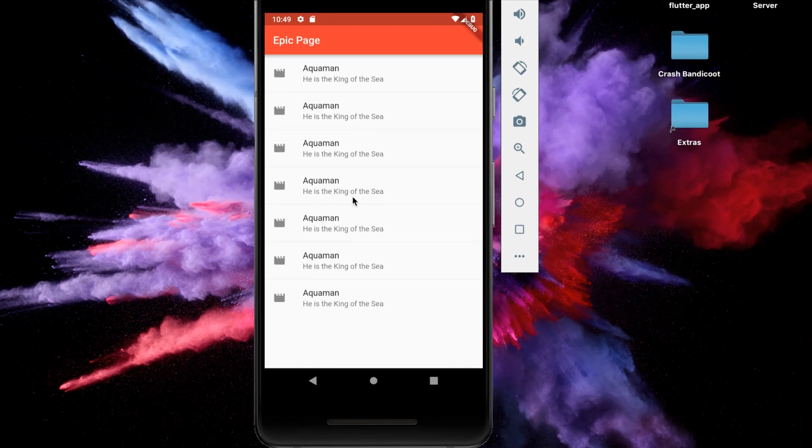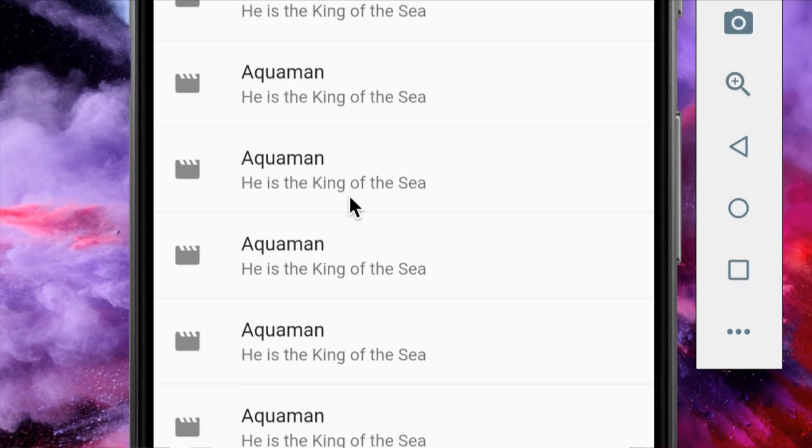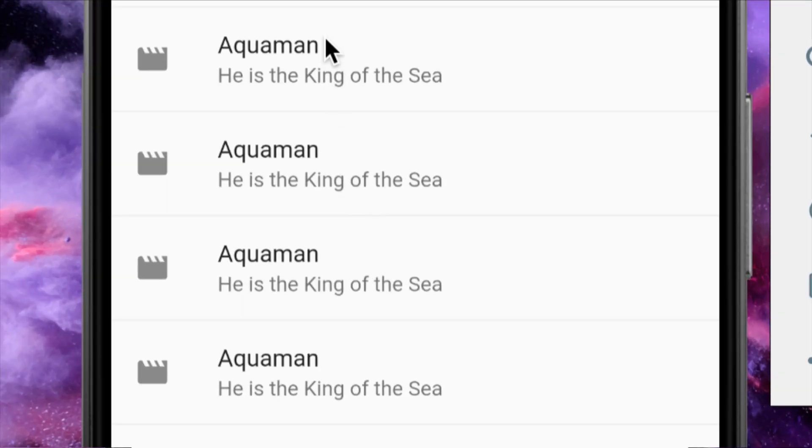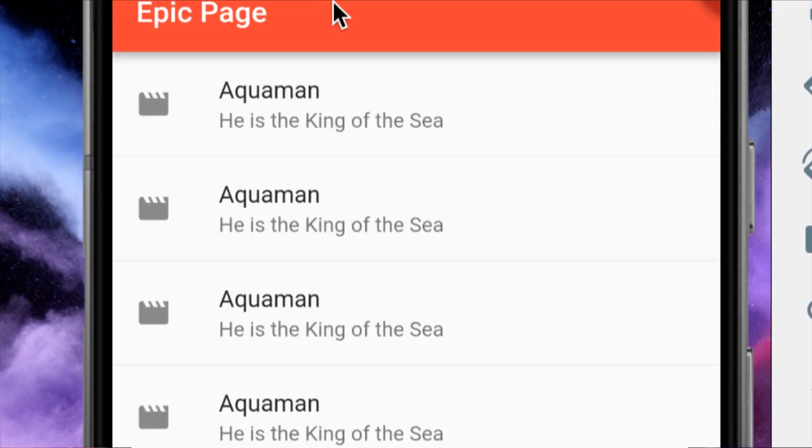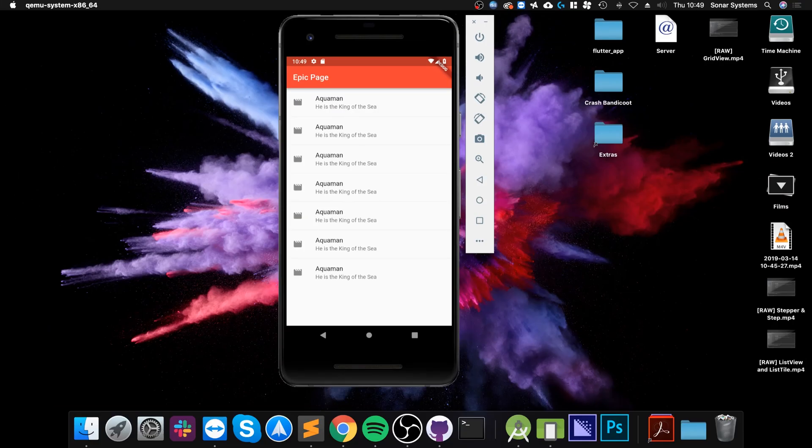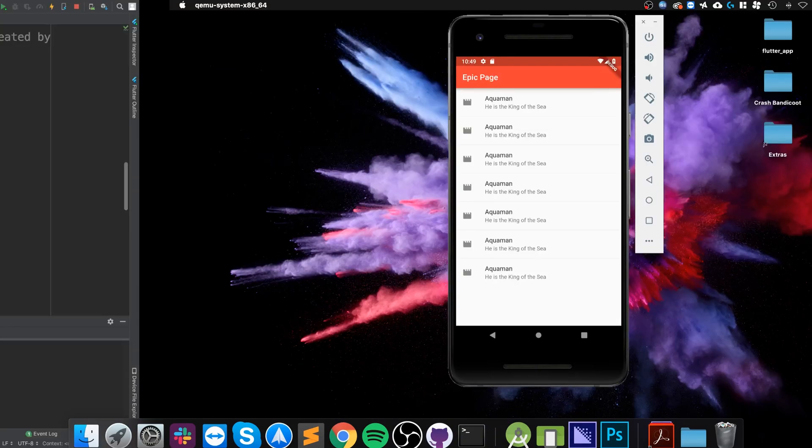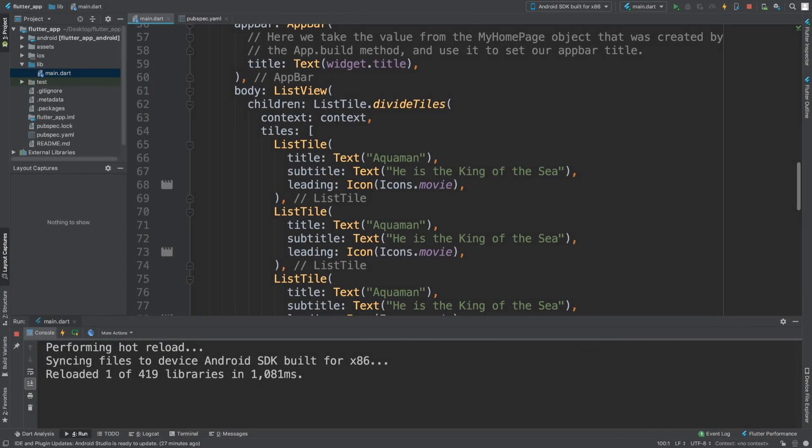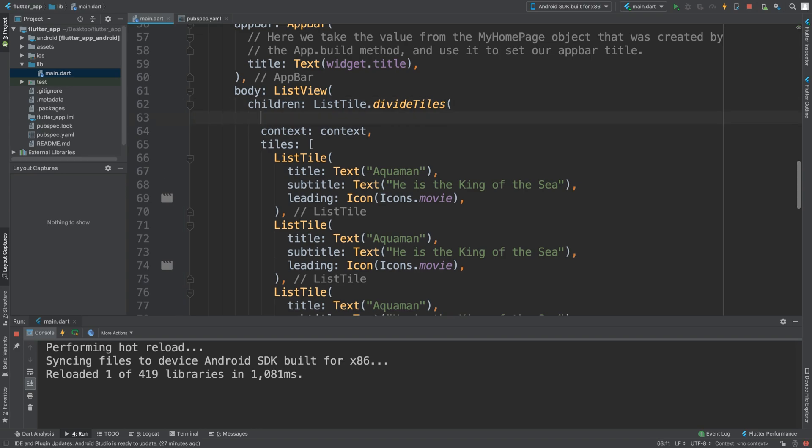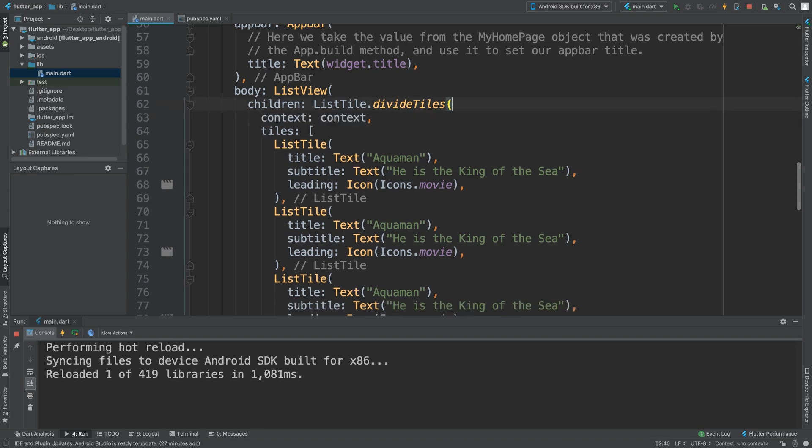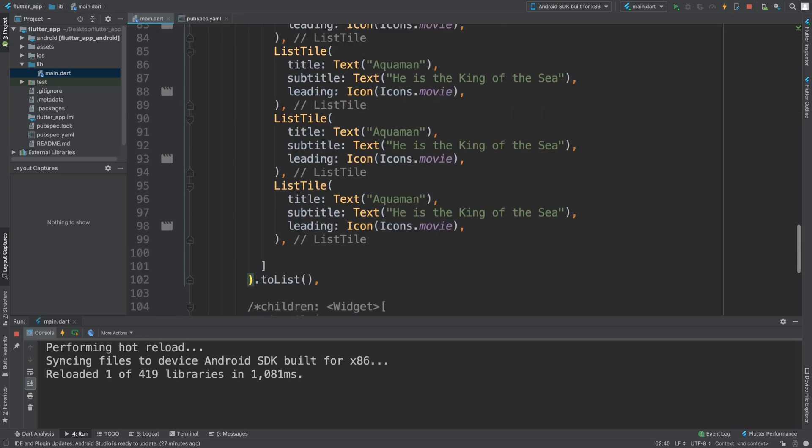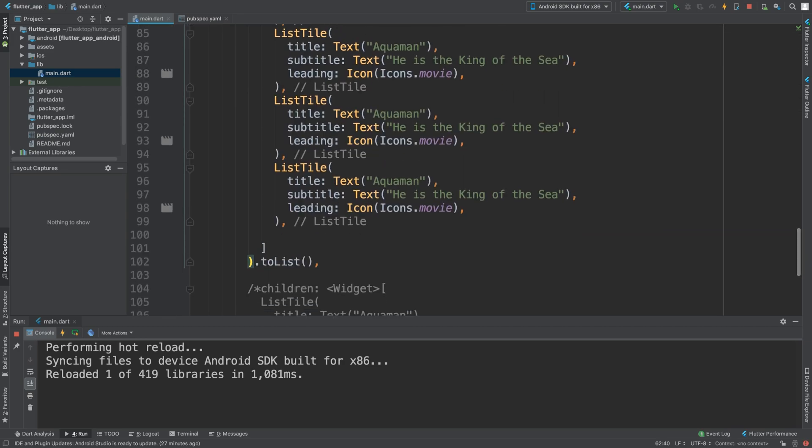But as you can see, they all have a divider in between them. And that's a great way of implementing a divider between all these tiles without manually putting extra dividers. And that way you can keep them consistent, and you can change the color property right here. So that's it for the divider and also a little extra thing, the divideTiles feature.